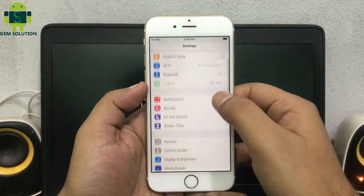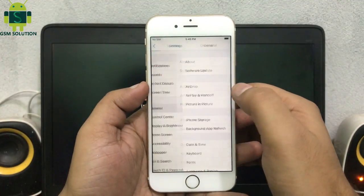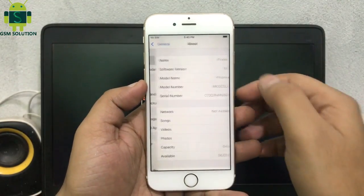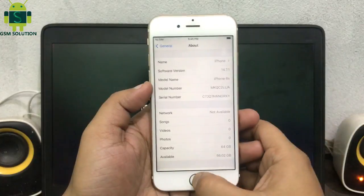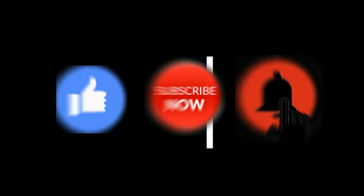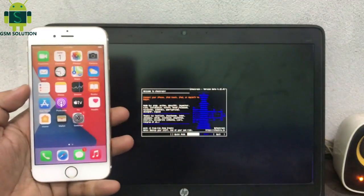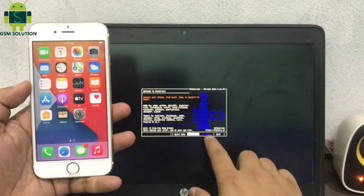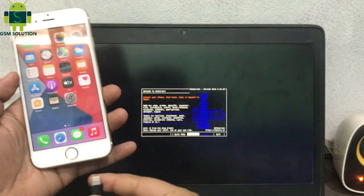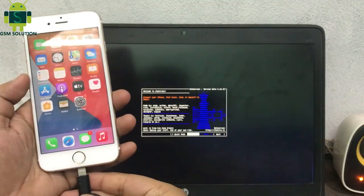Hello friends, welcome to my channel GSM Solution. If you want to learn more and new things about mobile software, please like, share, and subscribe to my channel. Today I am sharing how to jailbreak an Apple device on iOS 14.7.1 on Windows.